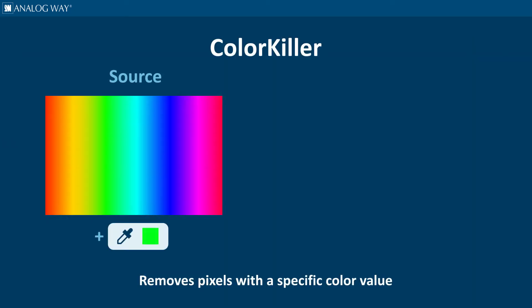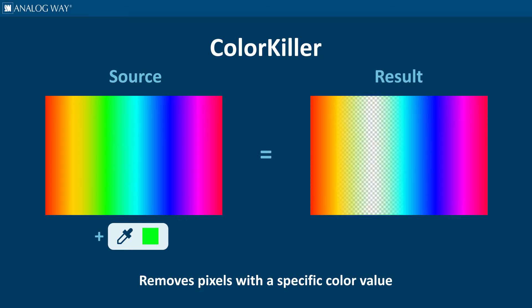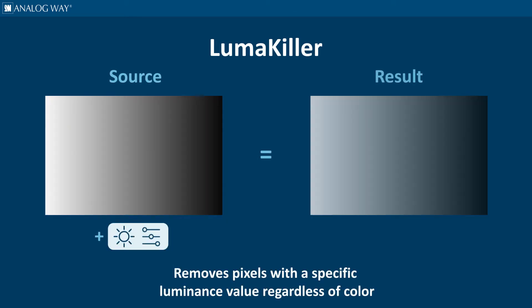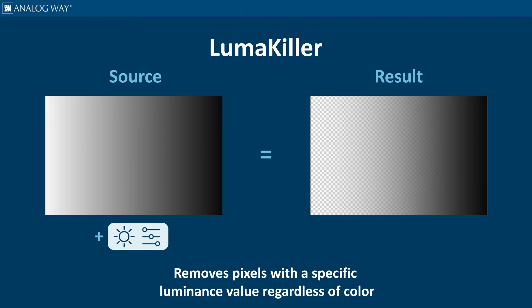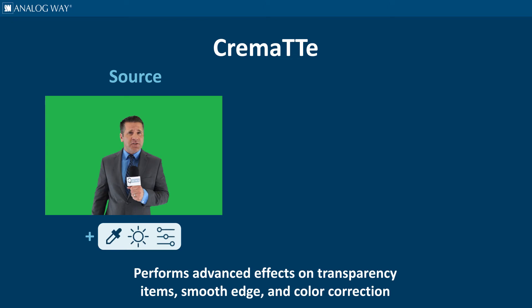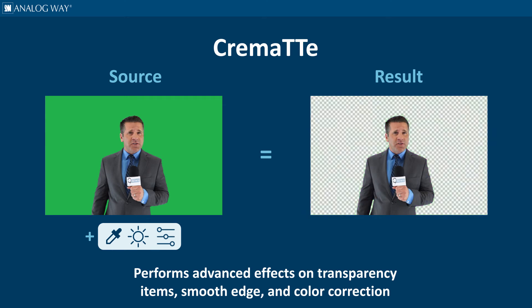ColorKiller, a standard color keyer that removes pixels with a specific color value defined by the user. LumaKiller, a keyer that removes pixels with a specific luminance value regardless of color. And Chromat, an advanced feature for keying developed by Analog Way that performs advanced effects on transparency items, smooth edge, and color correction.